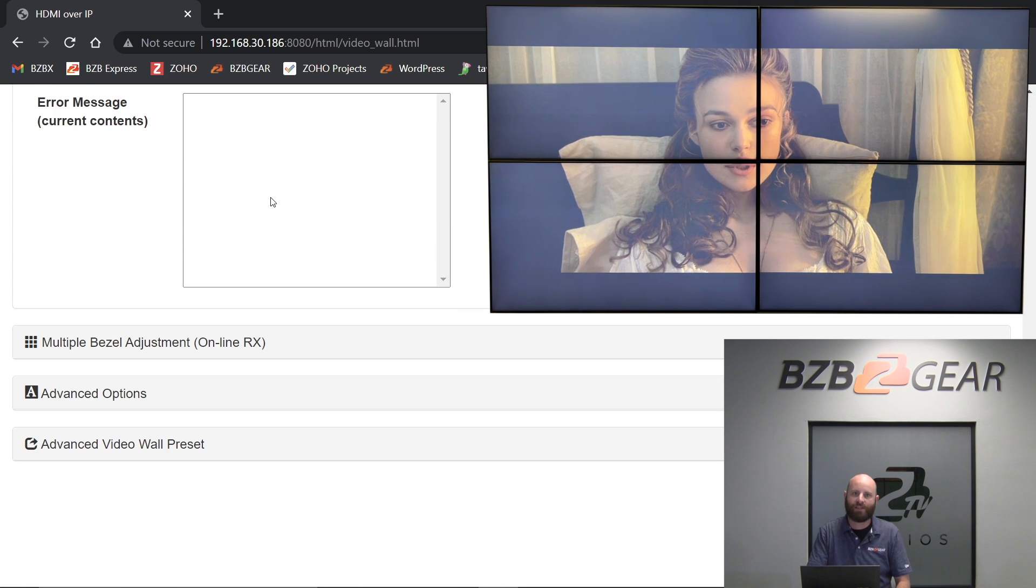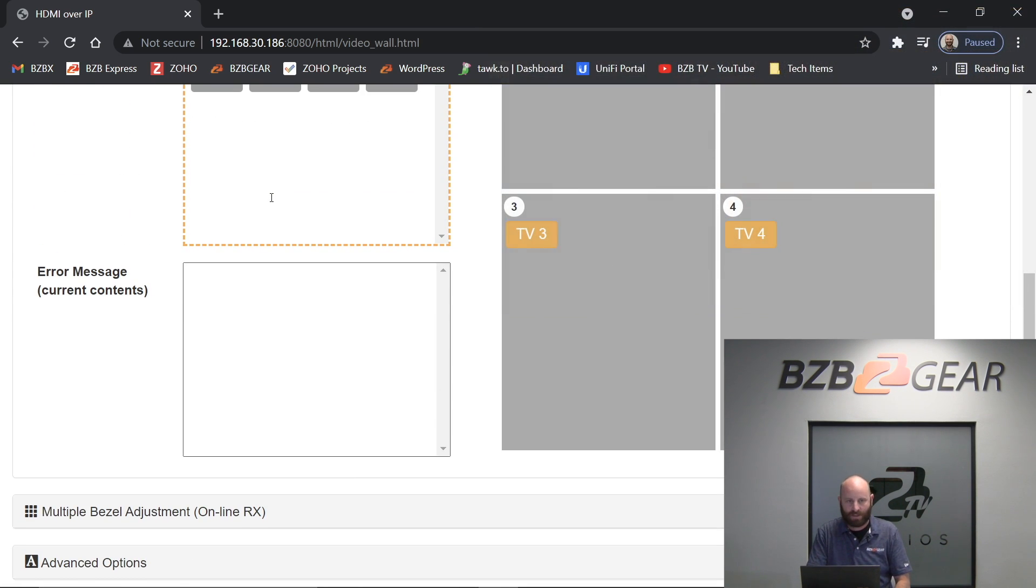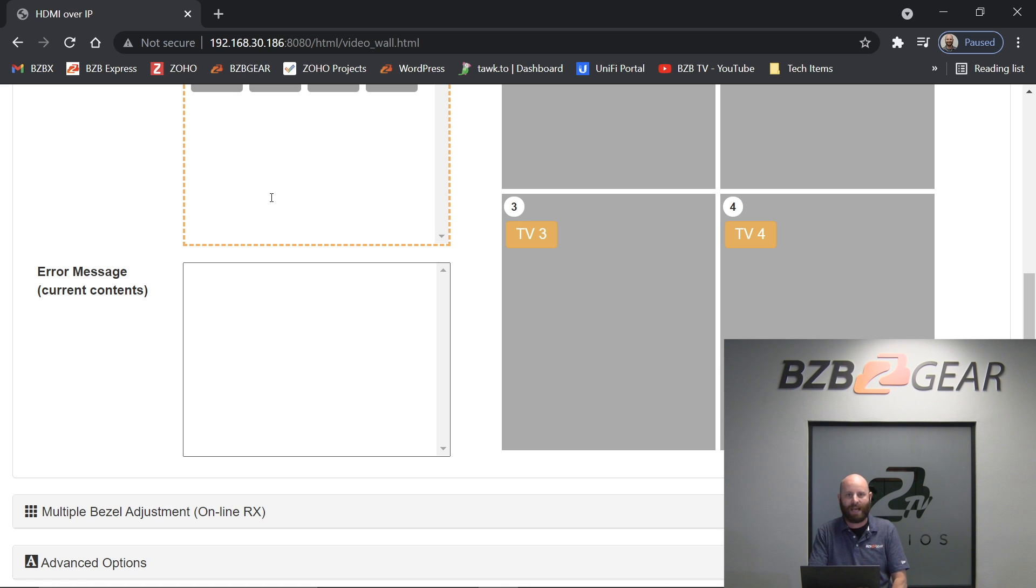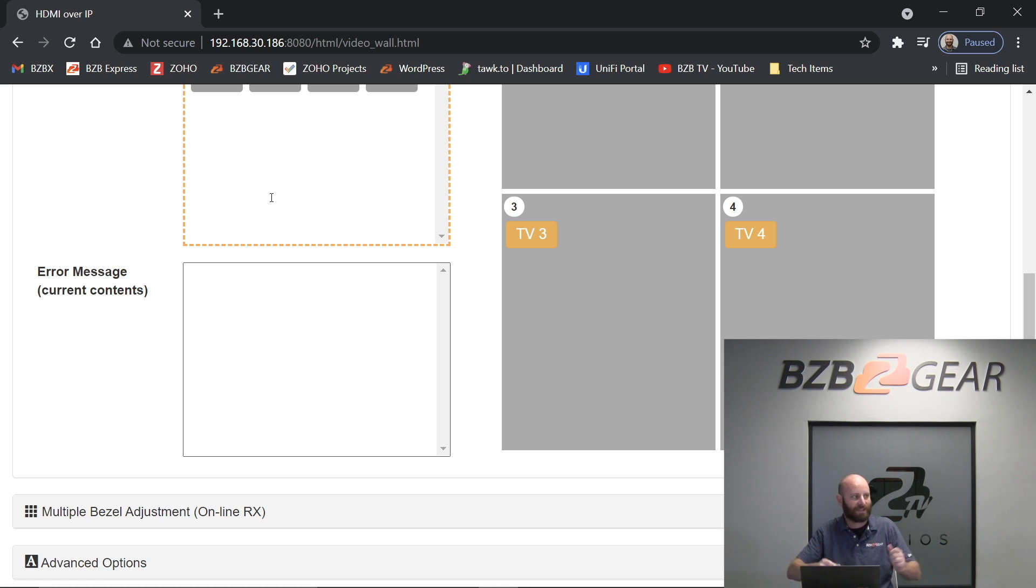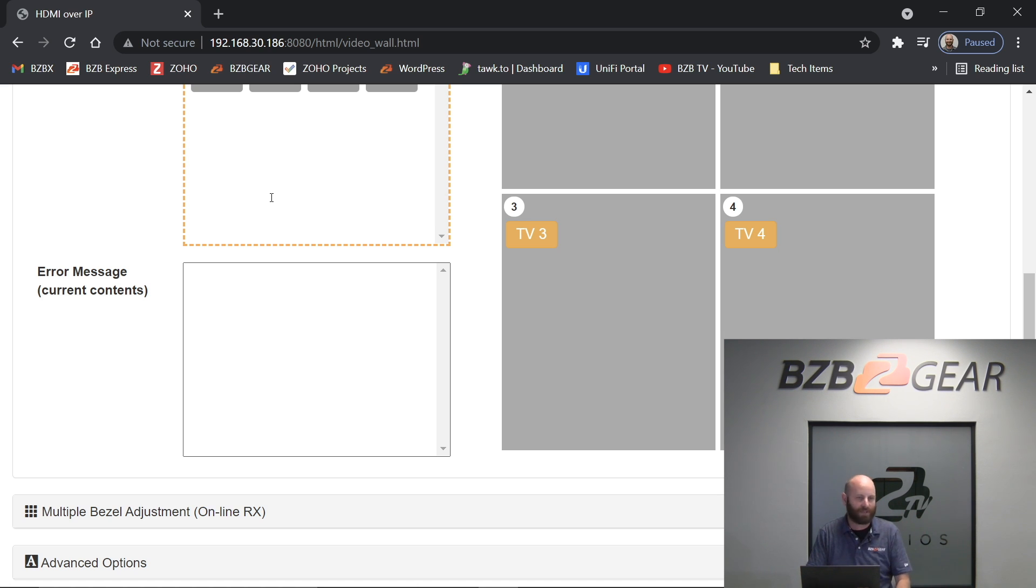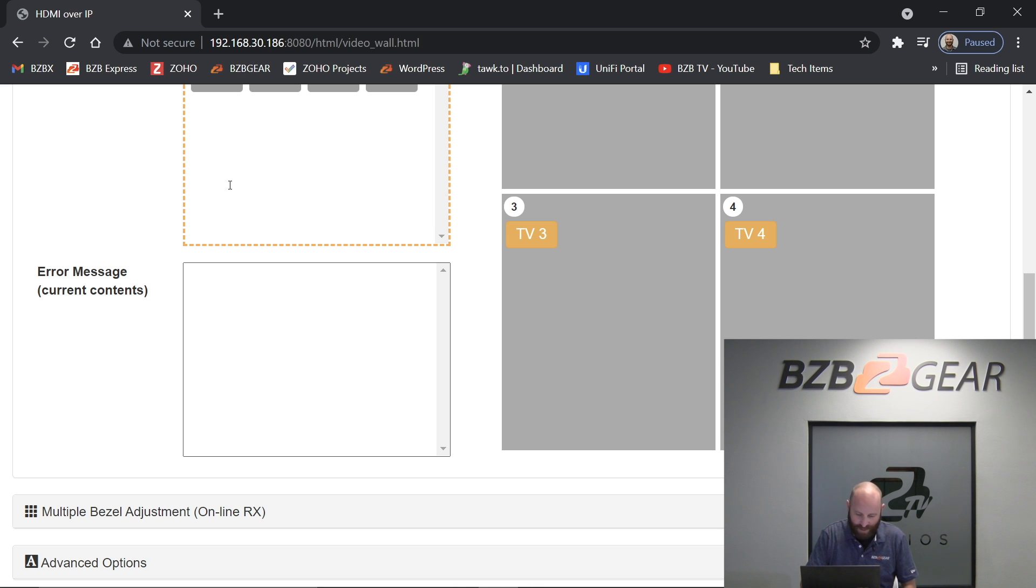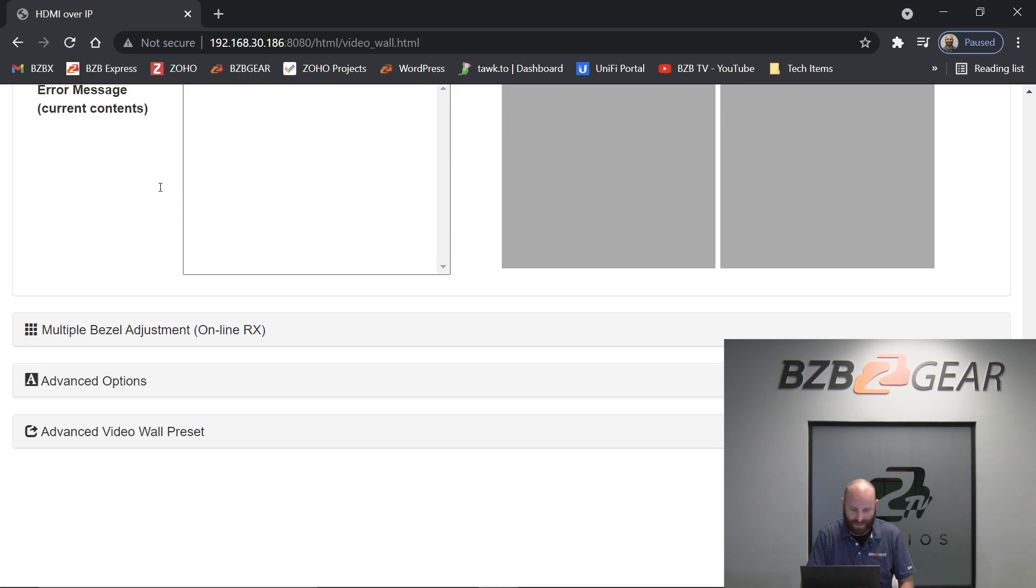The next step that we need to do is our bezel correction. So what bezel correction is, is it's compensating for the gap that's left in between each TV from the frame of the TV itself. So we put in some settings here and it kind of deletes those pixels and stretches the image out and makes it look seamless. Otherwise, everybody's fingers look about three feet long and their noses are about four feet long. It's not a good look. So we'll try to avoid that if we can.